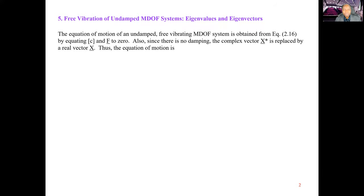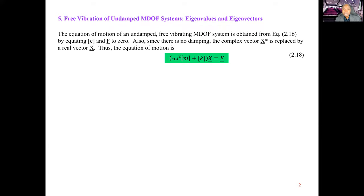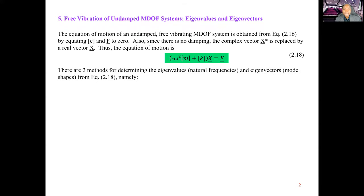The equation of motion of an undamped free-vibrating n-DOF system is obtained from equation 2.16 by setting the damping matrix C and the external forcing vector f to zero. Since there is no damping, the complex vector x-star is replaced by a real vector x. The equation reduces to: bracket minus omega-squared m plus k bracket times x equals zero. There are two methods for determining the eigenvalues and eigenvectors from equation 2.18.